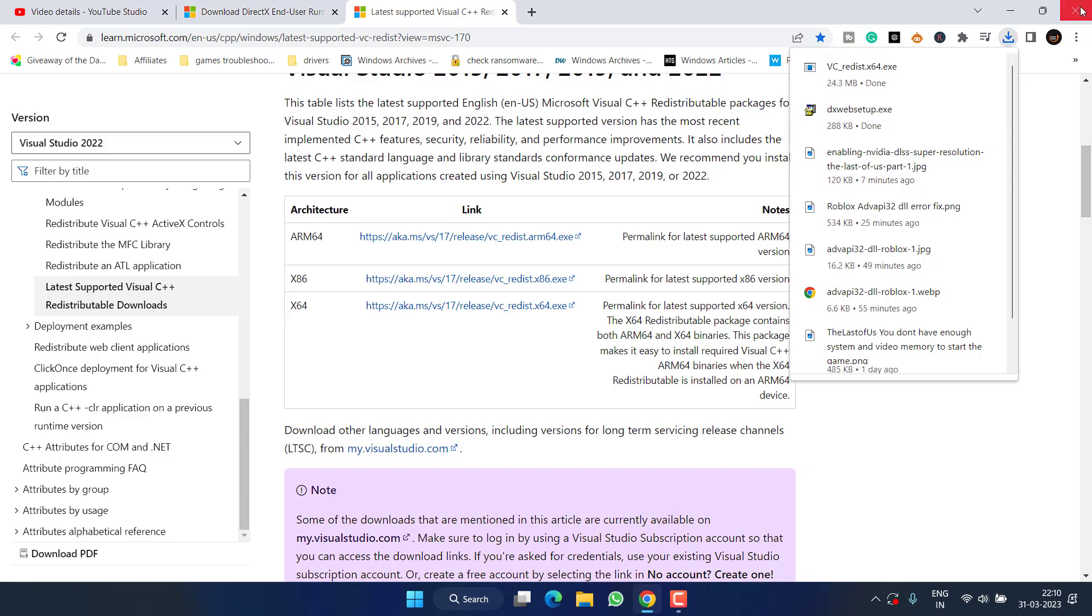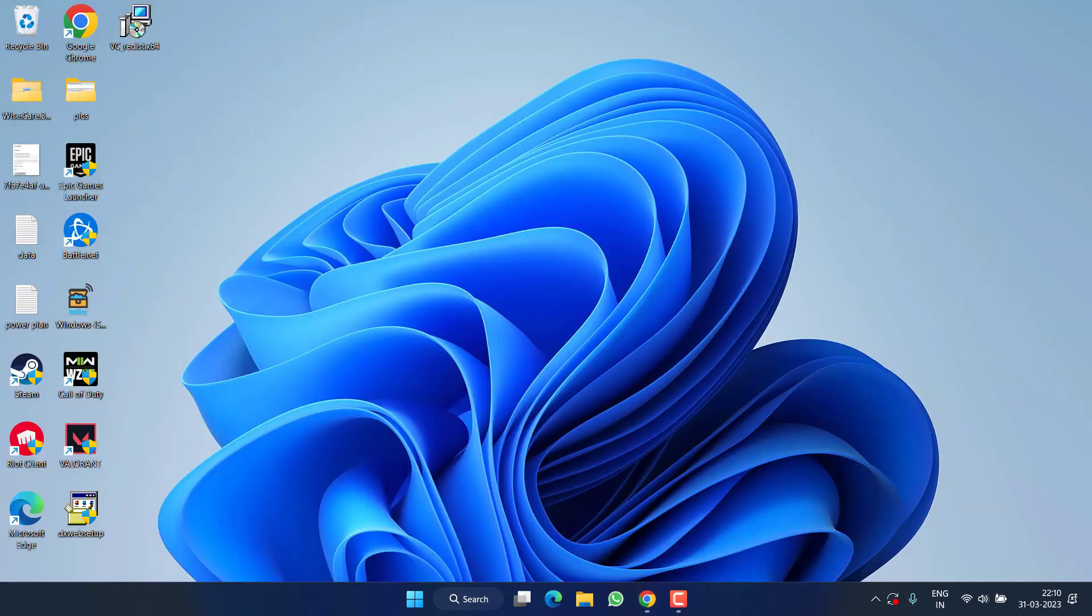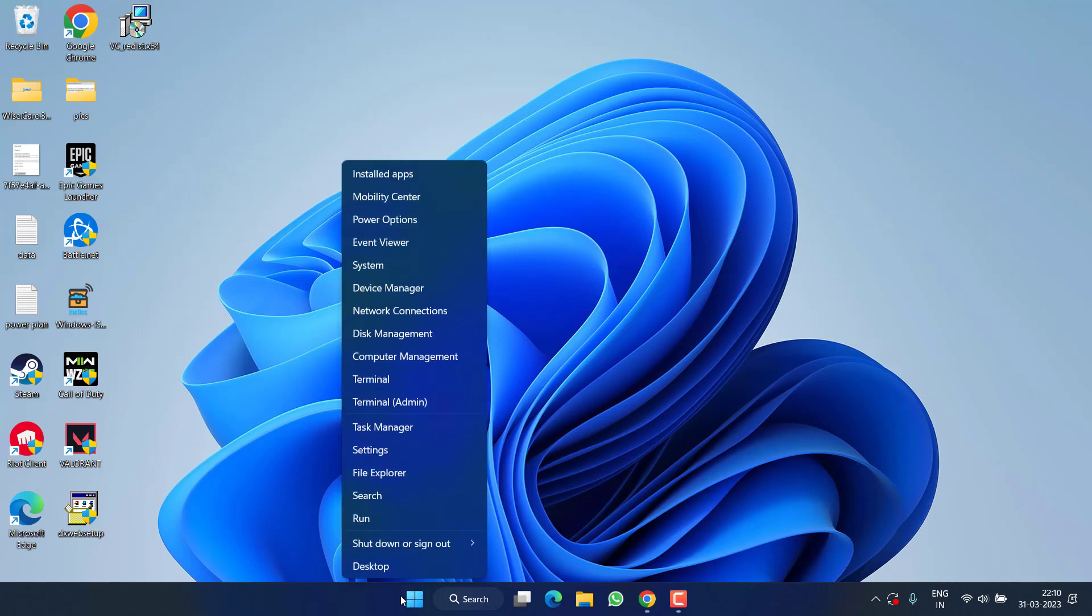Restart your PC, then try to launch the game and check if you're still getting the issue of building shaders. If this doesn't work out, let's proceed to the next step. Right-click on Start menu and choose